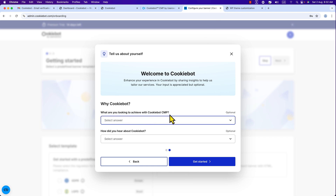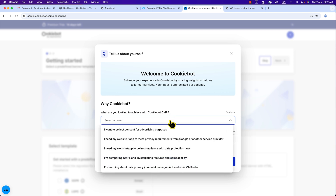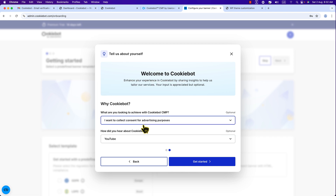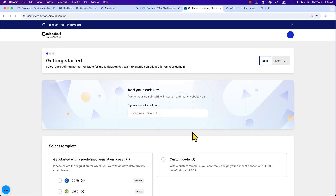Hit Next. There are two more questions: What are you looking to achieve with Cookiebot CMP — CMP means Consent Management Platform? I'll select the first option: 'Want to collect consent for advertising purposes.' And how did you hear about Cookiebot? I'll select 'On YouTube.' Now click the big 'Get Started' button.